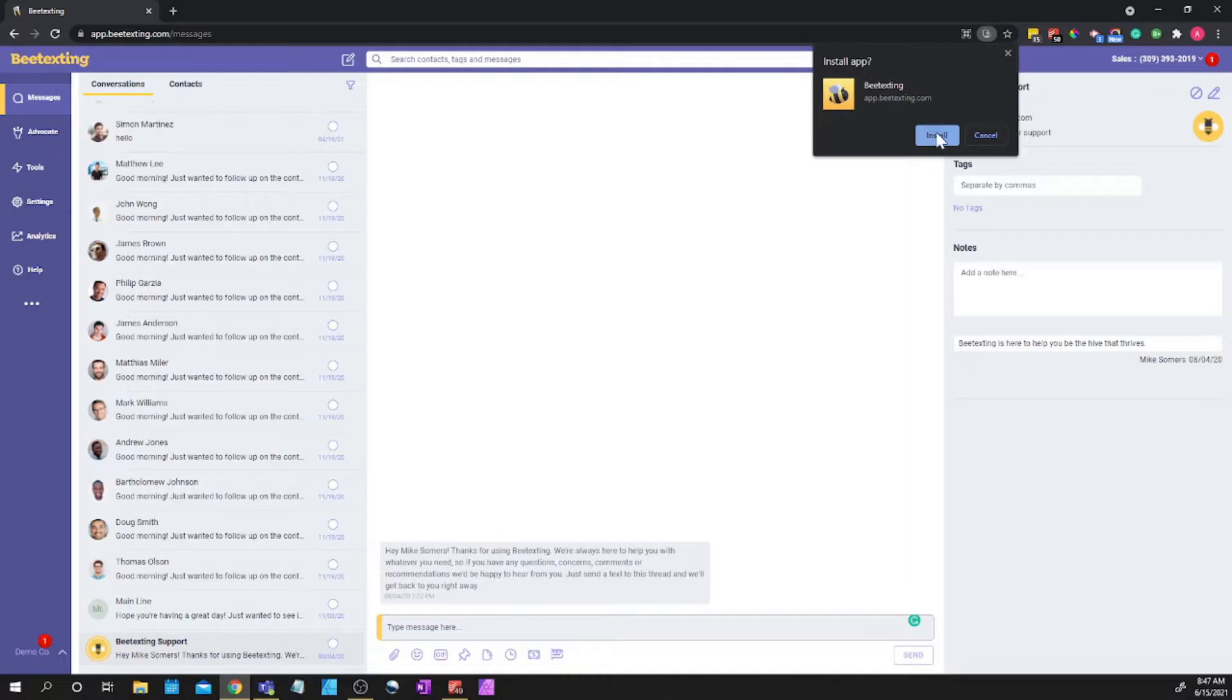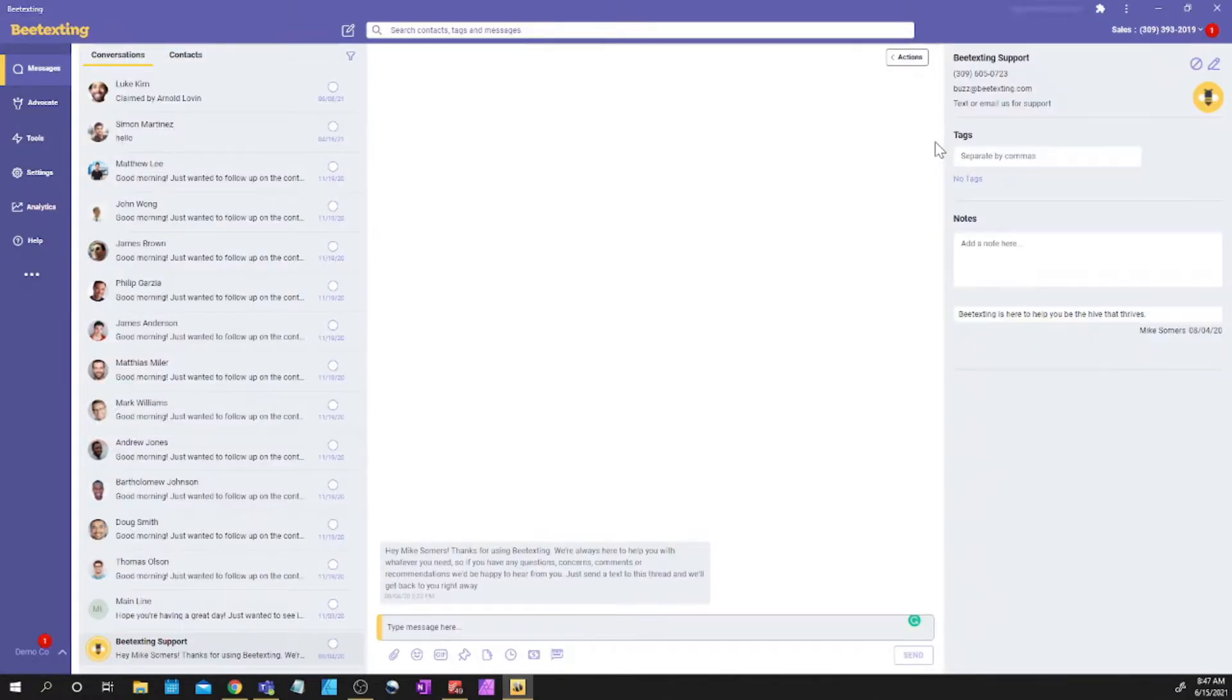Select that and click install. So that's going to make BTexting a progressive web app on your computer.